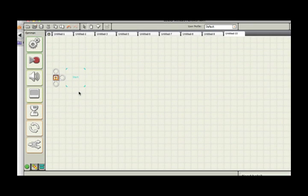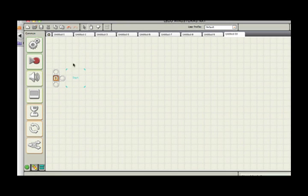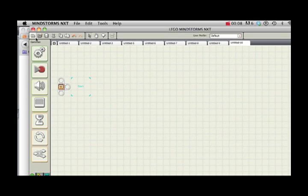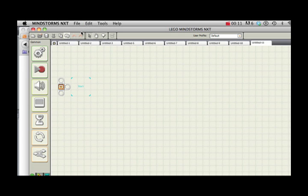This is the LEGO Mindstorms NXT Graphical Programming Environment. To get started, you need to create a new program by clicking on the new icon or file new.